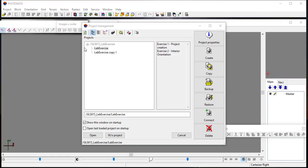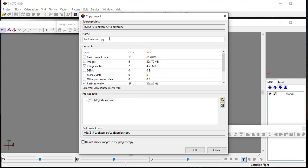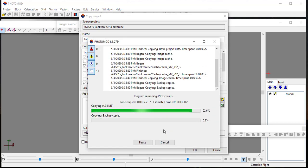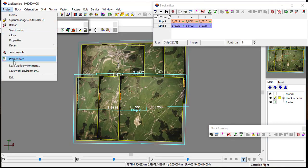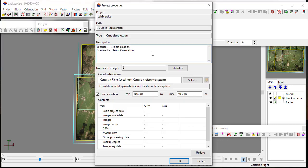To start the orientation process, open the previous project file. You may copy the project file for backup. You may update the project description to track your exercise progress.